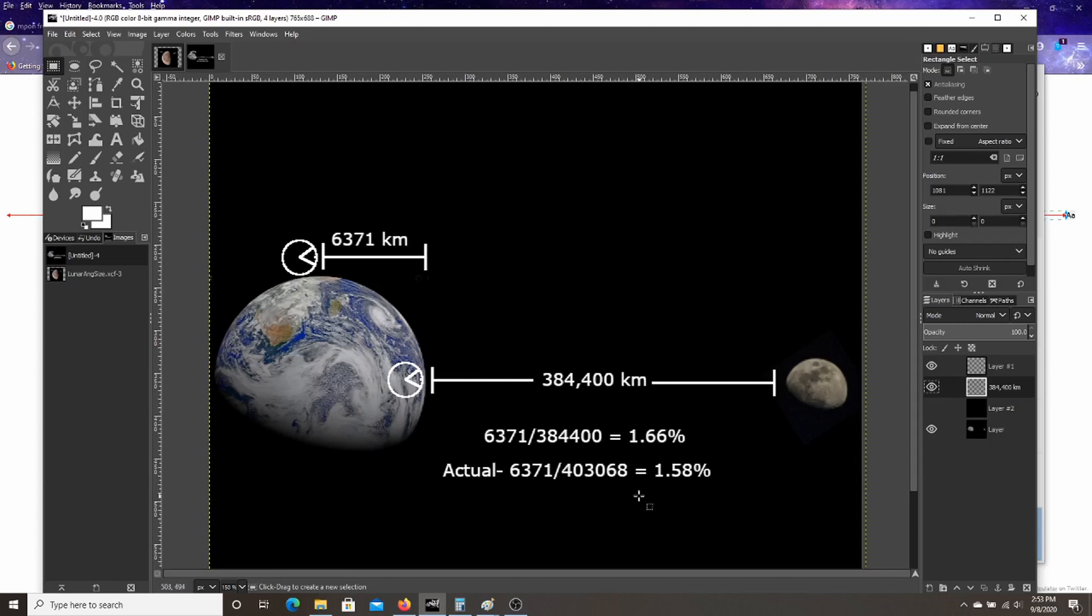And later on, I verified on a moonrise moonset site that the actual distance to the moon during the day I took it on September 7th was 403,068 kilometers. Well, I calculated it out and you'll be about 1.58% closer to the moon.